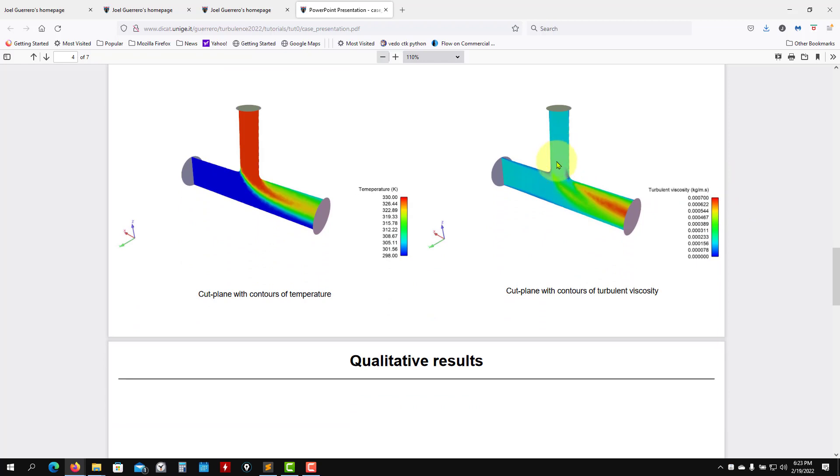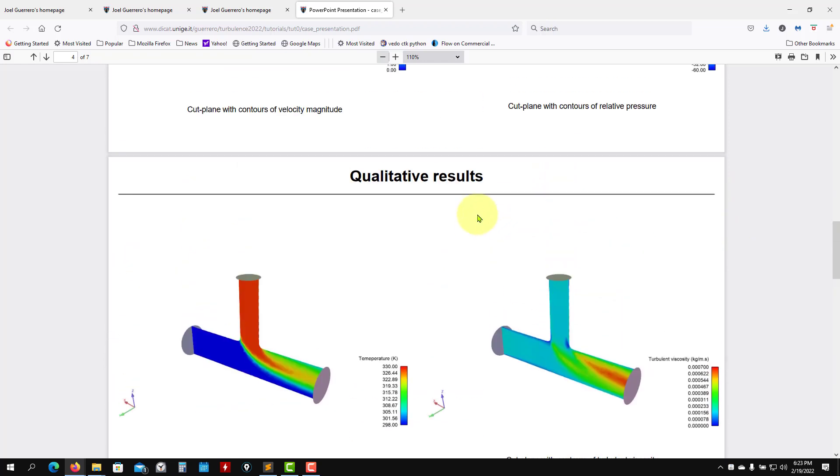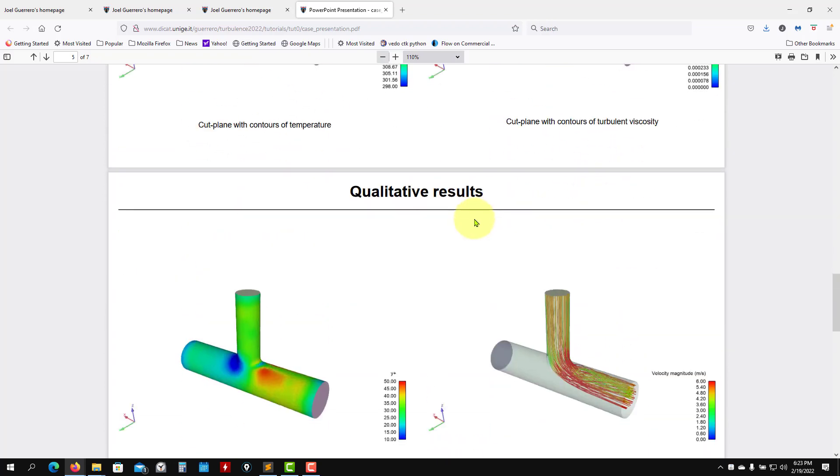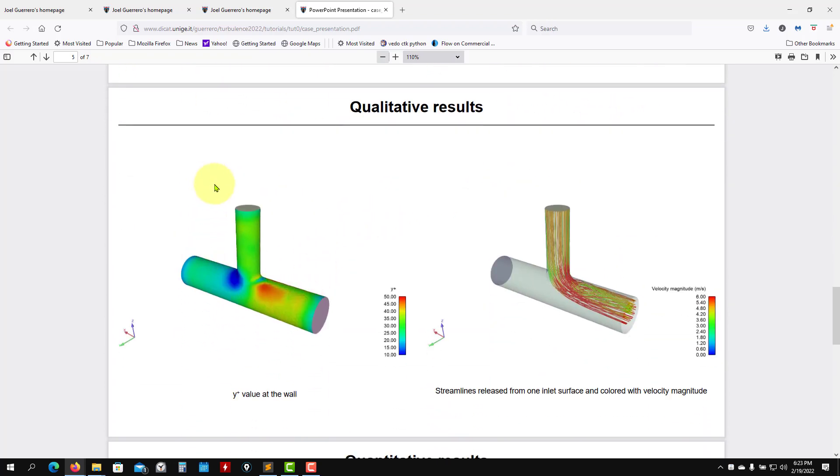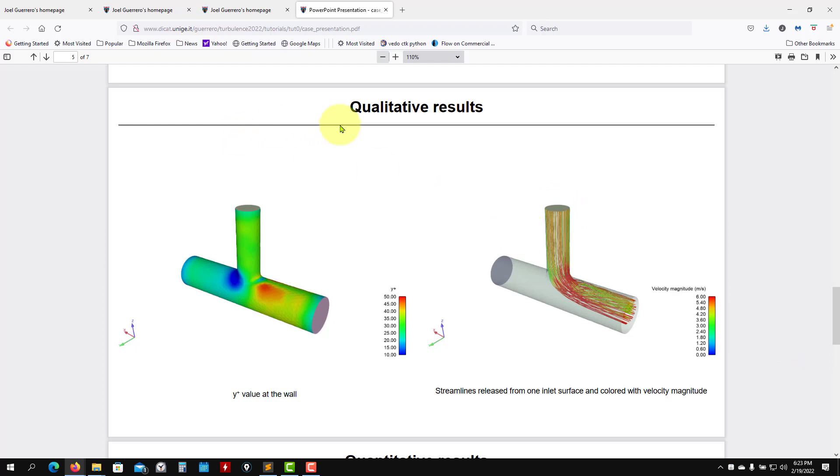So all this is qualitative results. Also we can look at some quantities at the wall. Later we're going to talk about what is y plus, but it can also be related to the wall shear stresses. Here we are releasing some lines from this inlet and they're colored by velocity.